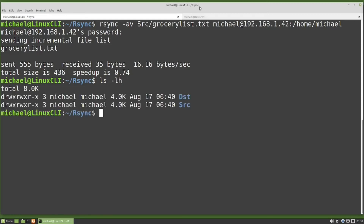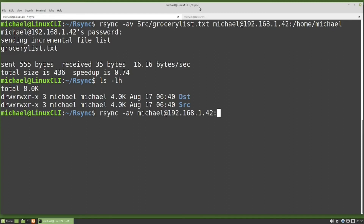Typing ls -lh shows us we do not have the grocerylist.txt file in this directory, so we're going to pull it from the other computer. I'll type: rsync -av michael@192.168.1.42:~/grocerylist.txt . The tilde means go to the home directory, where we're looking for grocerylist.txt. The dot at the end is the destination — the directory we are in. So we're telling rsync to log in to 192.168.1.42 as Michael, go to the home directory, find grocerylist.txt, and sync it to this directory.